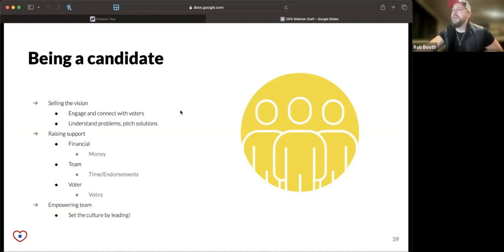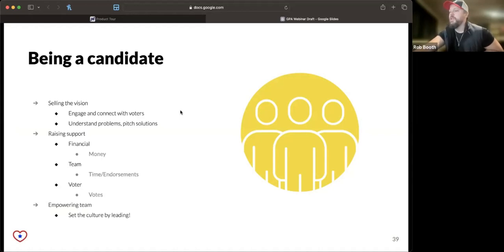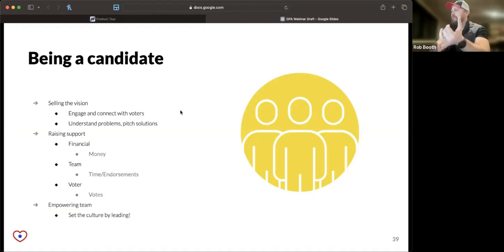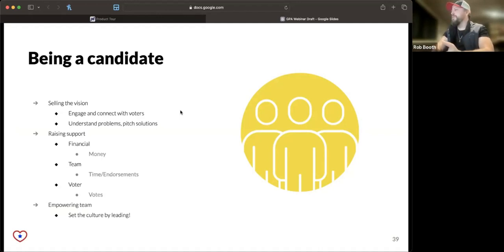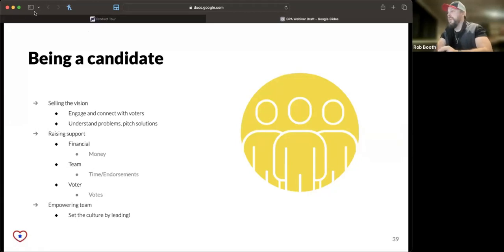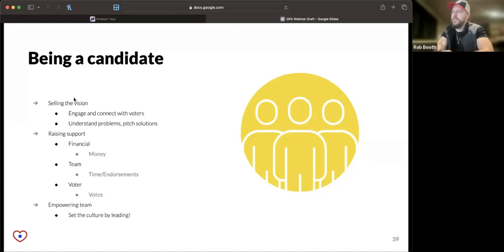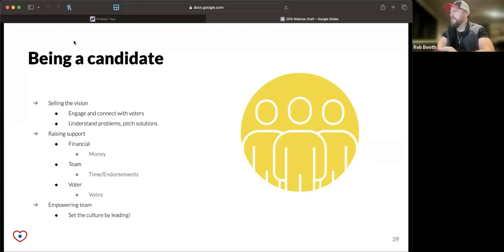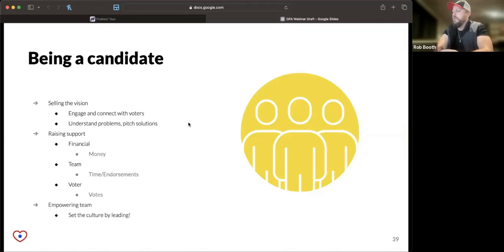Ultimately, a candidate is the asker in chief. They're responsible for asking for money, for time from volunteers and the team they assemble, for endorsements from political organizations, and ultimately for asking voters for their vote.